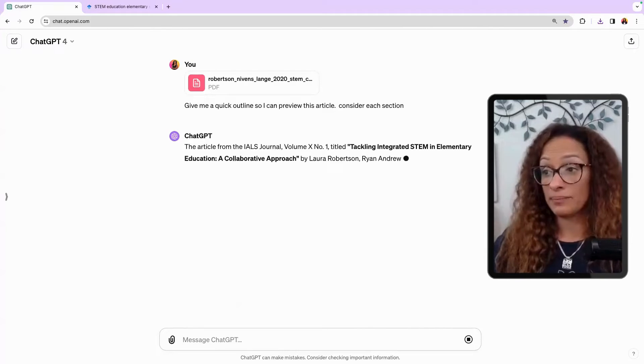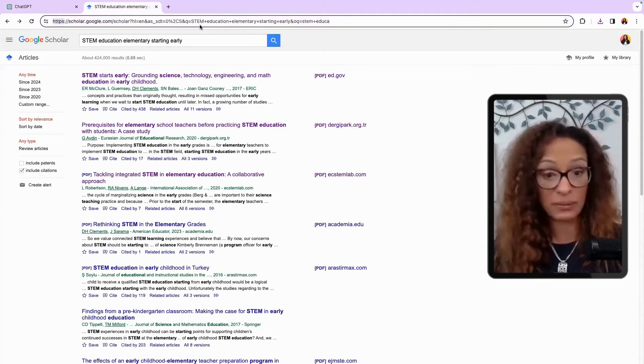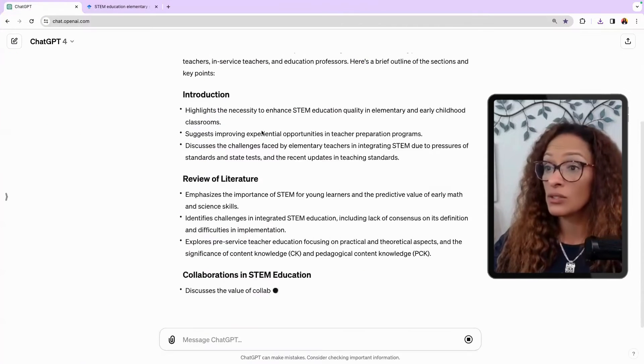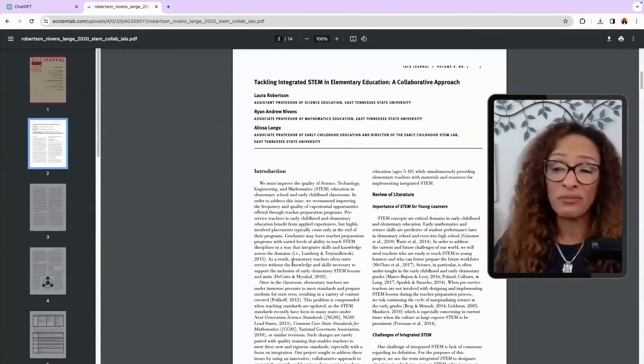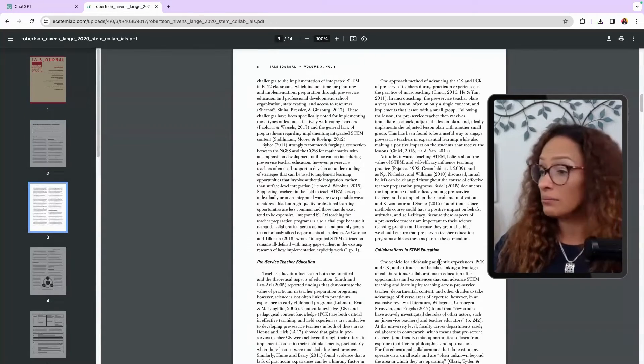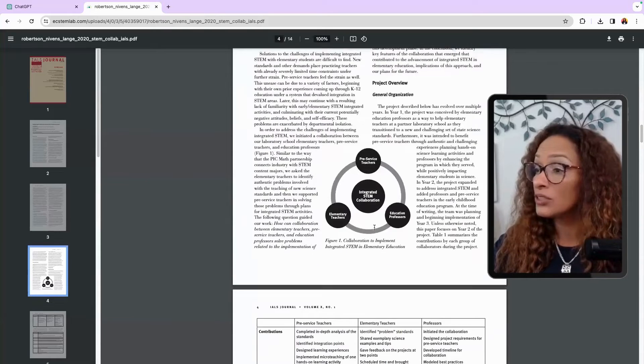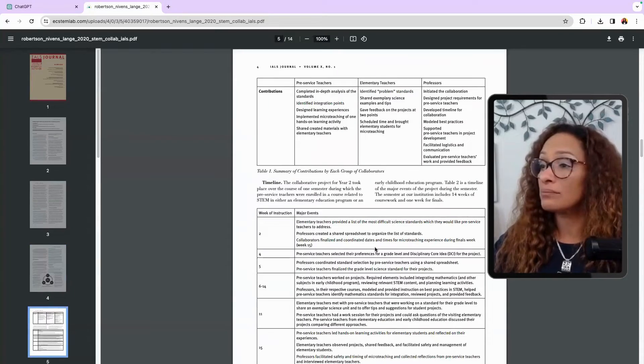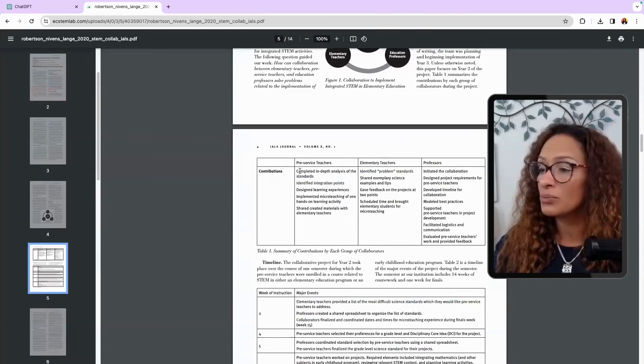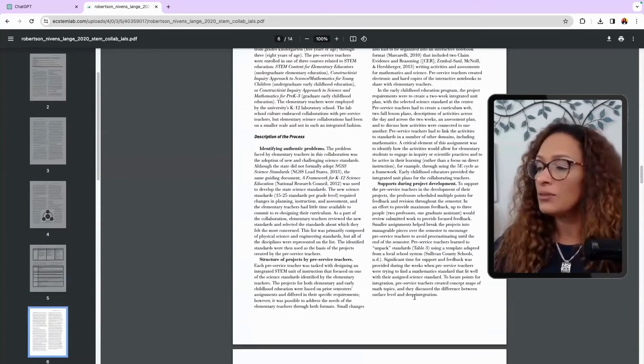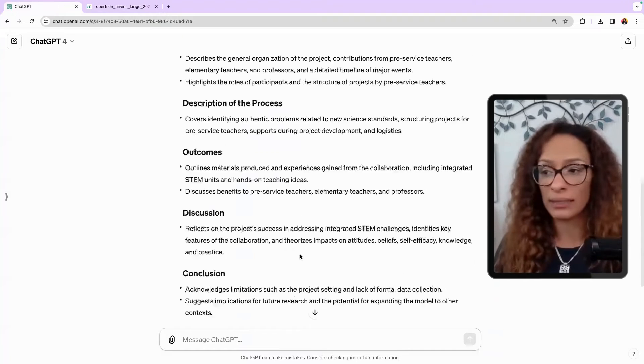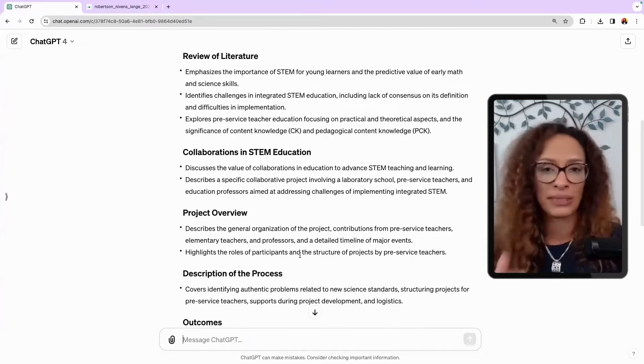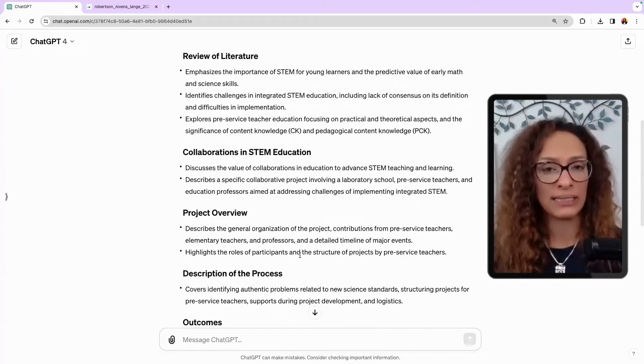I'm going to challenge you to find an article, grab your article, upload it, and say, give me a quick outline so I can preview this article. Consider each section. Now, I haven't even read the article. I haven't looked at the article. I didn't even know the article was there. But this is what's happening. So it's giving me an introduction. Of course, I want to copy this and put it somewhere else. But it's giving me an introduction. Let's go. Let's just take a moment and look at the article again. So here's that introduction. And it's only 14 pages. So this is a quick read. Pre-service teacher education, collaboration in STEM. Pre-service teacher integration STEM collaboration, elementary educational professors. And then it's given you an outline here. It's just an article. And then you can decide, is this something you want to present?